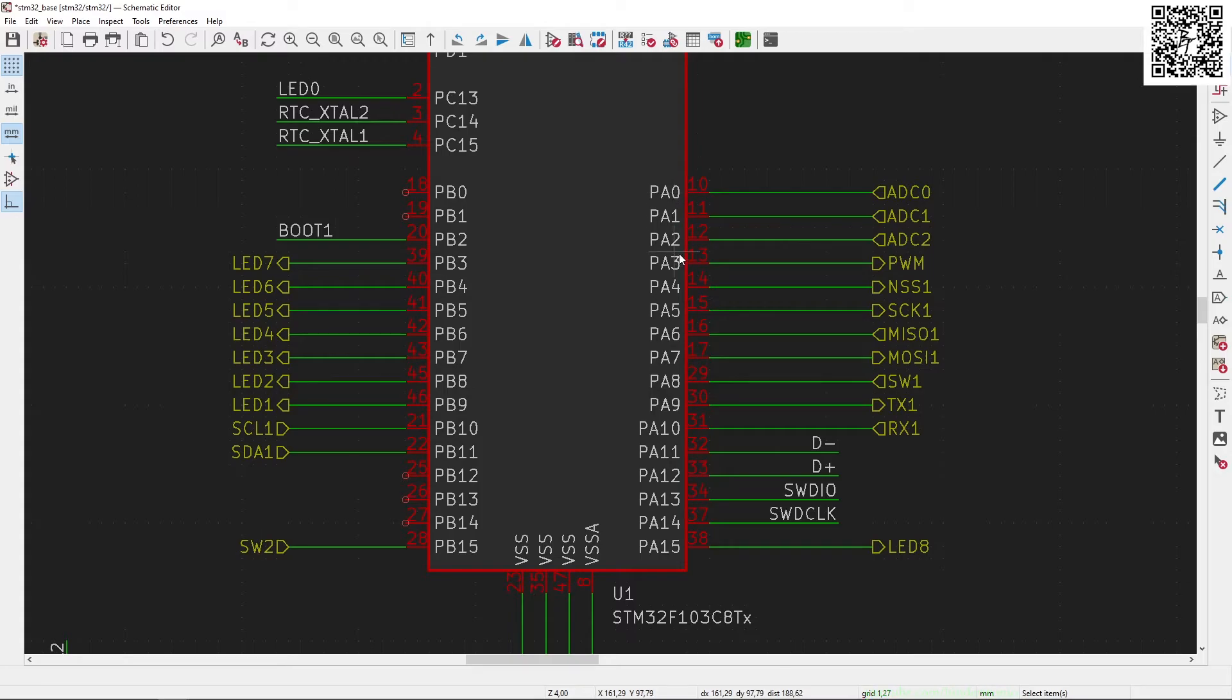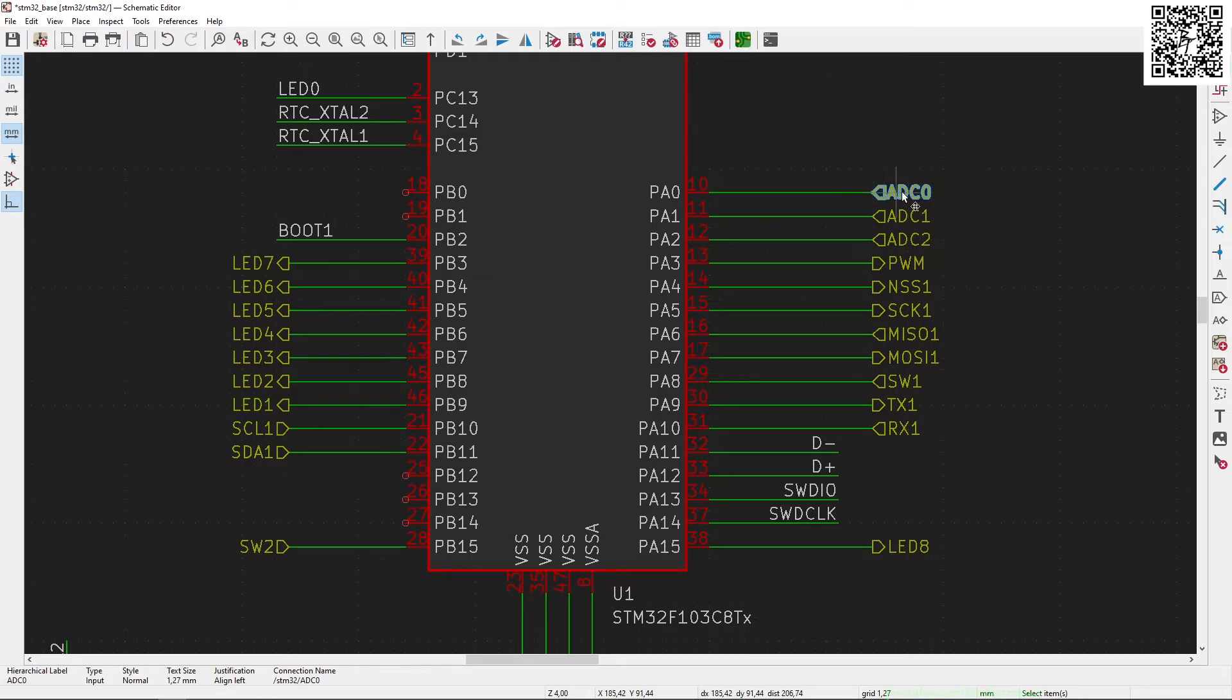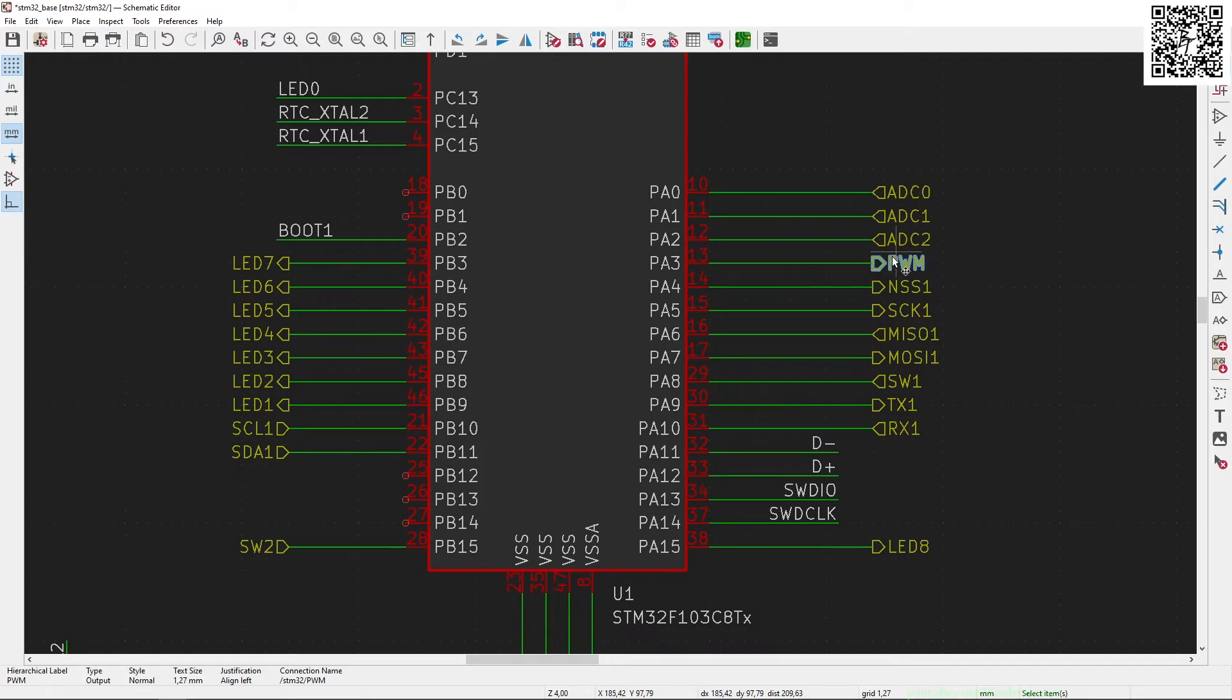From PA0 to 2, I'm going to use the analog-to-digital converter pins, so ADC0 to ADC2 pins. Then PA13 I'm going to use as a PWM pin.